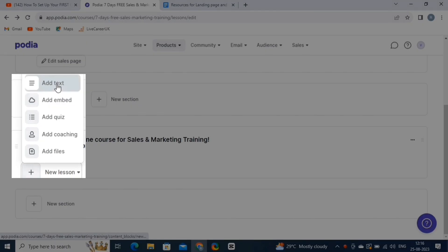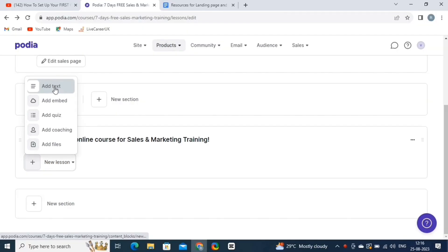From here, you can add text, embed a link, add quiz, coaching and files as well. Let's start with adding a text. So click on Add Text button.